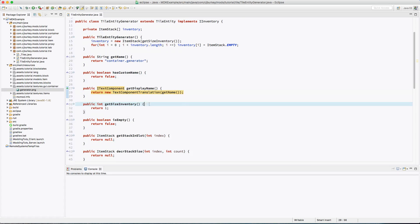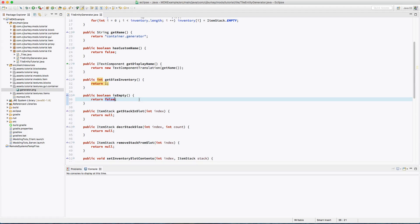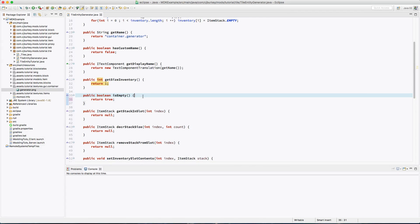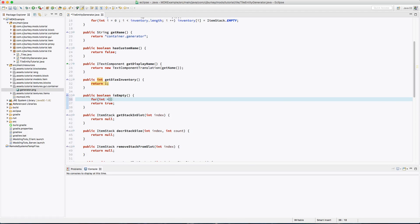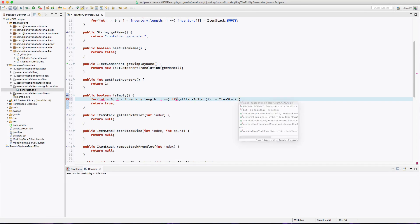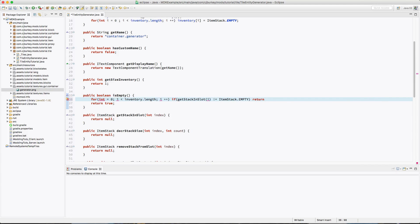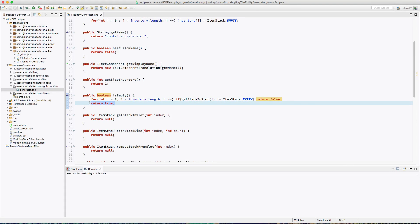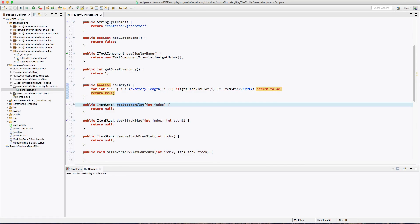getInventoryStackSize is good. For isEmpty, we return true initially, then loop through the inventory. If getStackInSlot(i) is not equal to ItemStack.EMPTY, we return false. So we loop through the entire inventory — if there's any item in there that's not empty we return false, and if we never find one we return true.